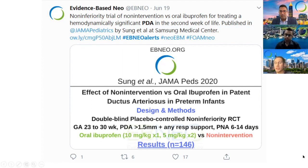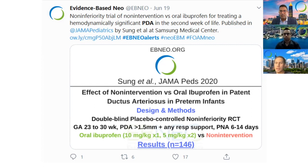For example, it could be less costly or easier to use. So in this study, the authors ask: is non-intervention no more than acceptably worse compared to oral ibuprofen on the outcome of death or BPD? The secondary benefit seems to be avoidance of a pharmacotherapy with known adverse effects.